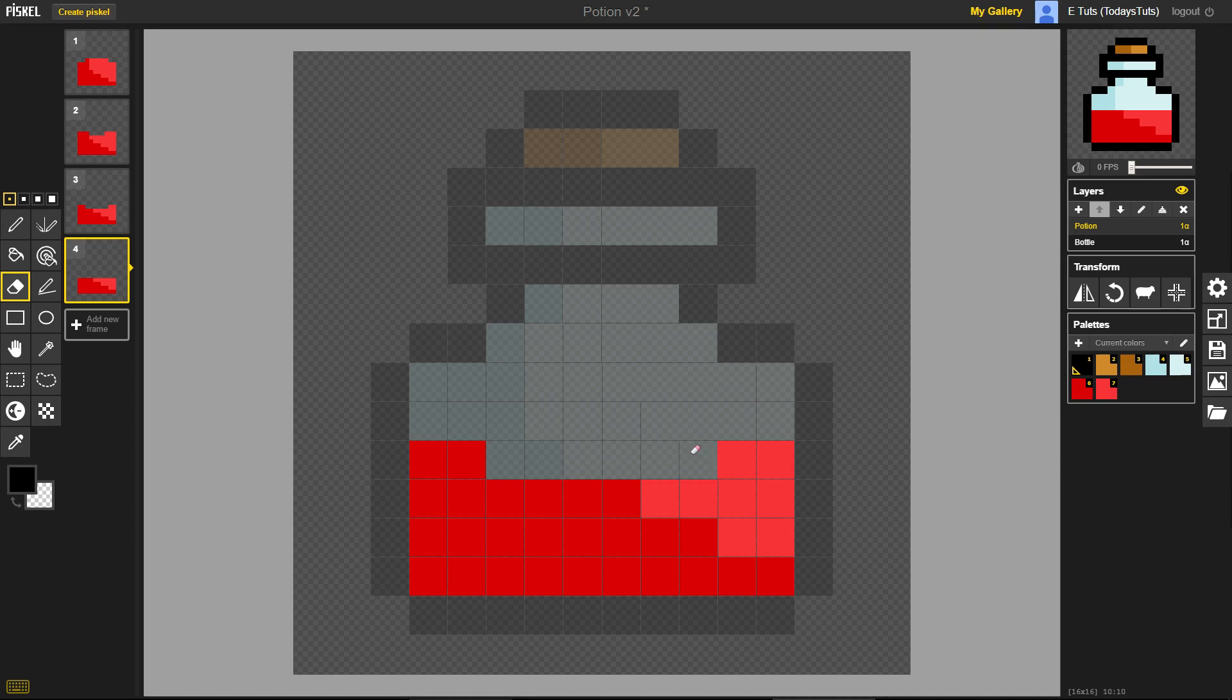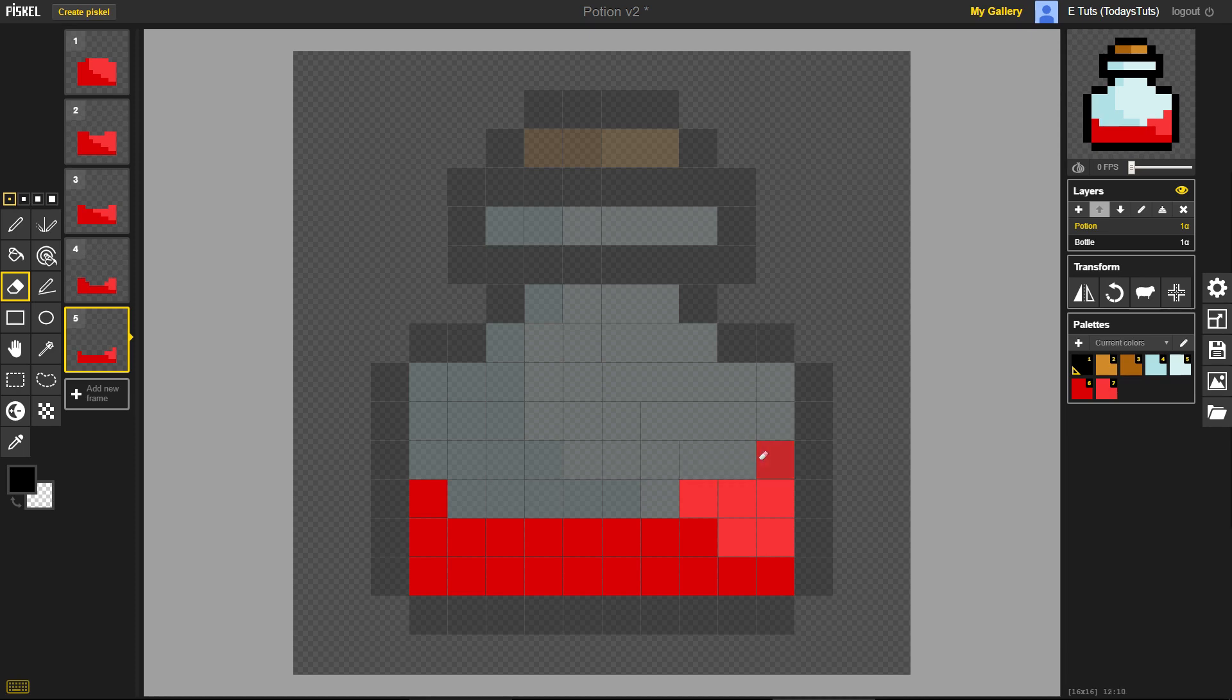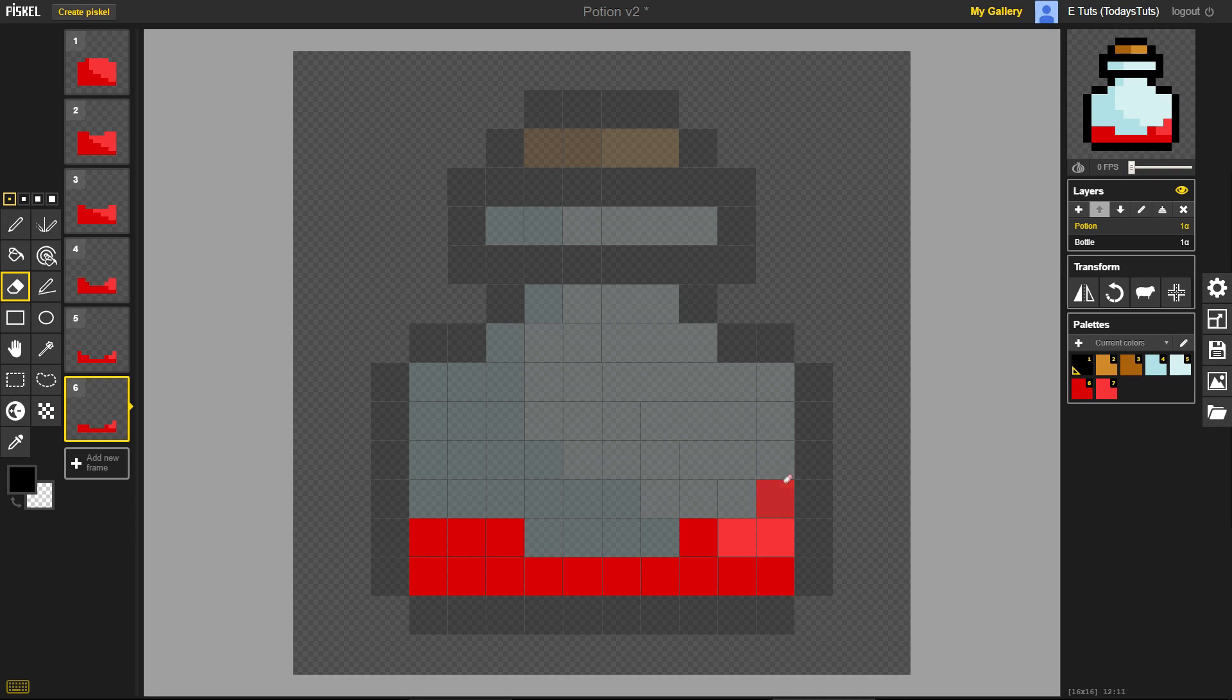I want this animation to consist of 6 frames of the potion being consumed, so I'll duplicate the fourth frame and erase, and finally the fifth frame, and just leave a little bit of potion at the bottom.